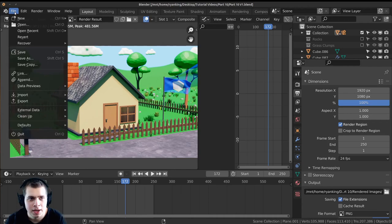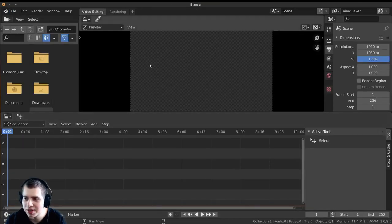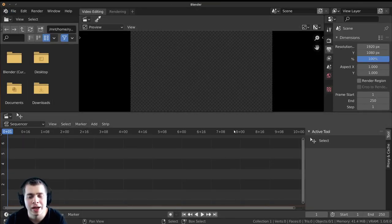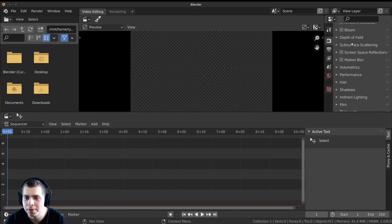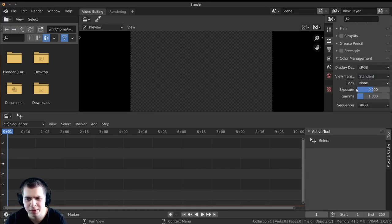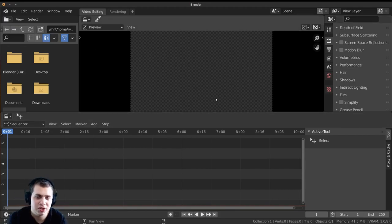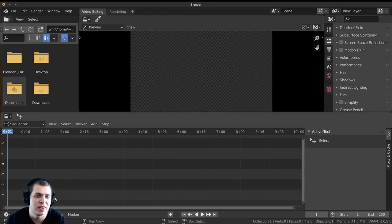Go File > New and click on video editing — it's going to open up the video editing layout for us. Before we get started with video editing, one thing to make sure is to go up to the render properties, scroll down, and on the color management make sure this is set to standard. If it's set to filmic it's going to mess with the colors and make it look a little bit bad. So just set this to standard and that way it won't mess around with the colors. If you'd like to learn how to do video editing in Blender I have a complete tutorial series on that — I'll leave a link in the description.